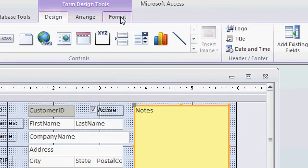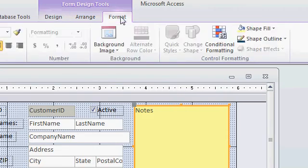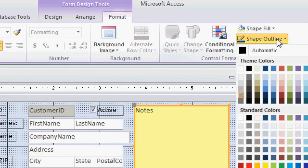Come up to the format tab. And right over here under shape outline, drop this down and pick the color that you want. Let's go with blue.